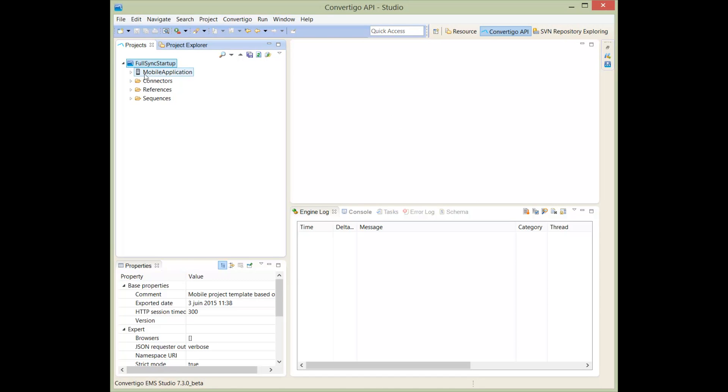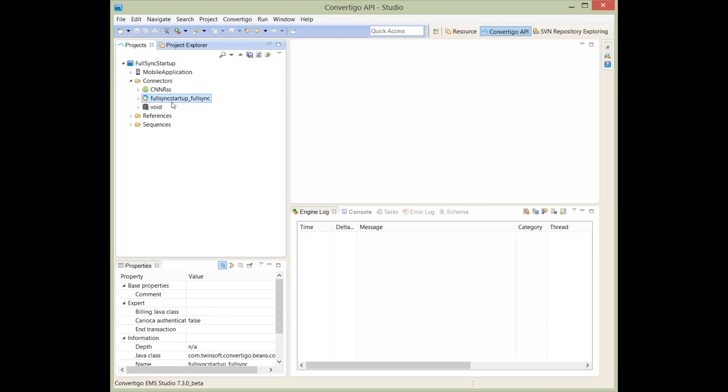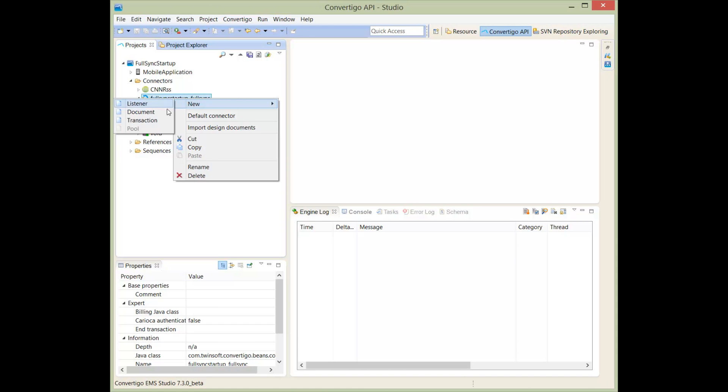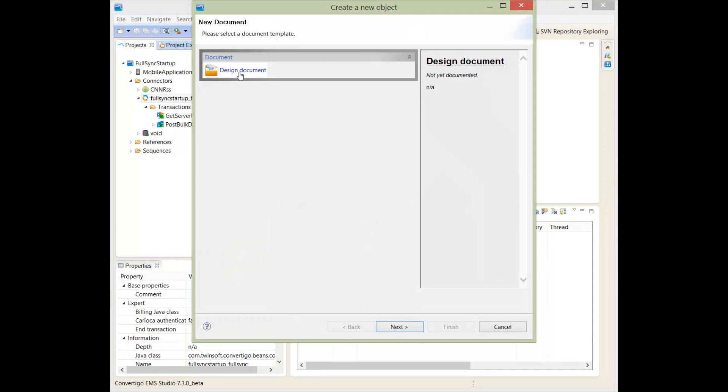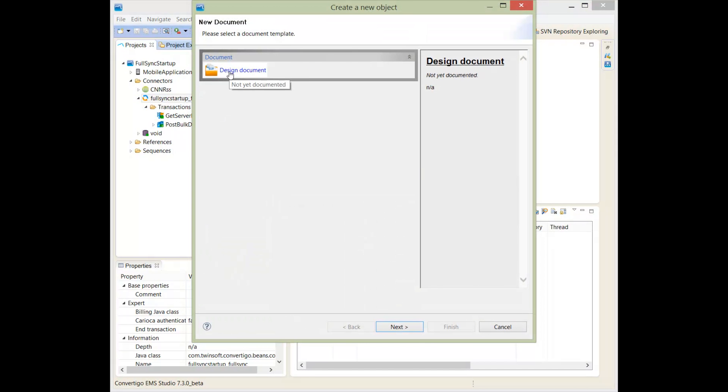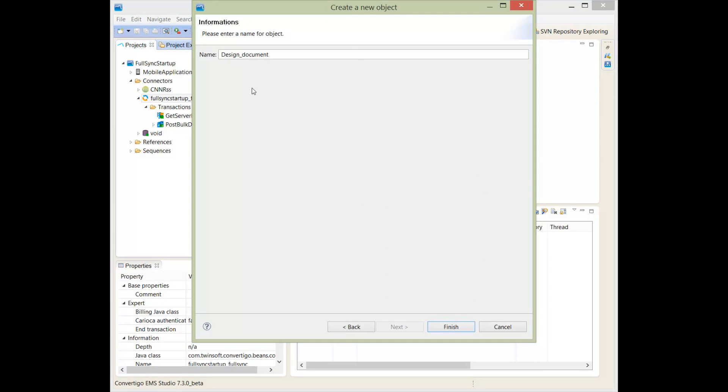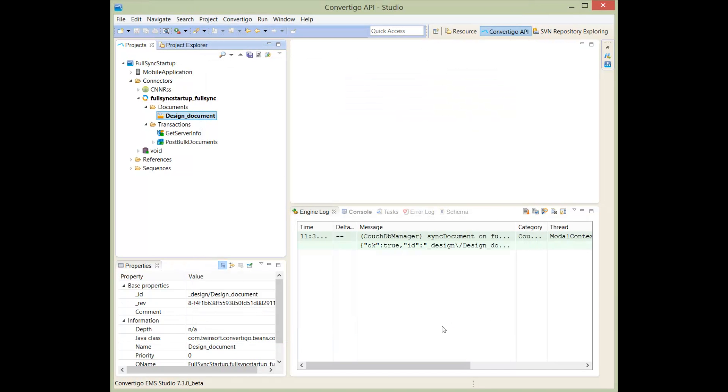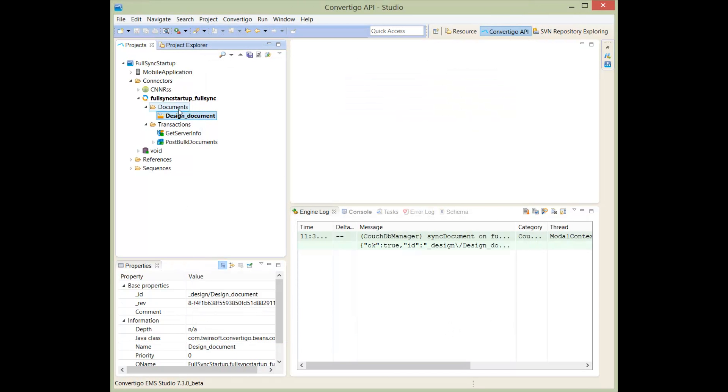To do this, we have our project and we go to the connector. We have our full sync connector here. We're going to create a new design document to hold our view. So we have the design document here. We don't change the name, why not, it's a good name, and we create the design document. Views are created in a design document.